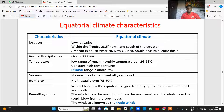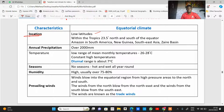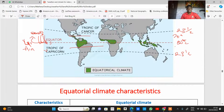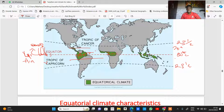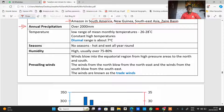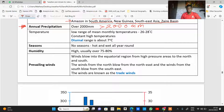Equatorial climate characteristics: location is within low latitudes, approximately 0 to 20 degrees, within the tropics at 23 and a half degrees north and south of the equator. Examples include the Amazon in South America, New Guinea, Southeast Asia, and the Zaire Basin. Annual precipitation is above 2,000 millimeters, with high rainfall throughout the year. Temperature has a low mean monthly range of 20 to 28 degrees Celsius with constant high temperature.